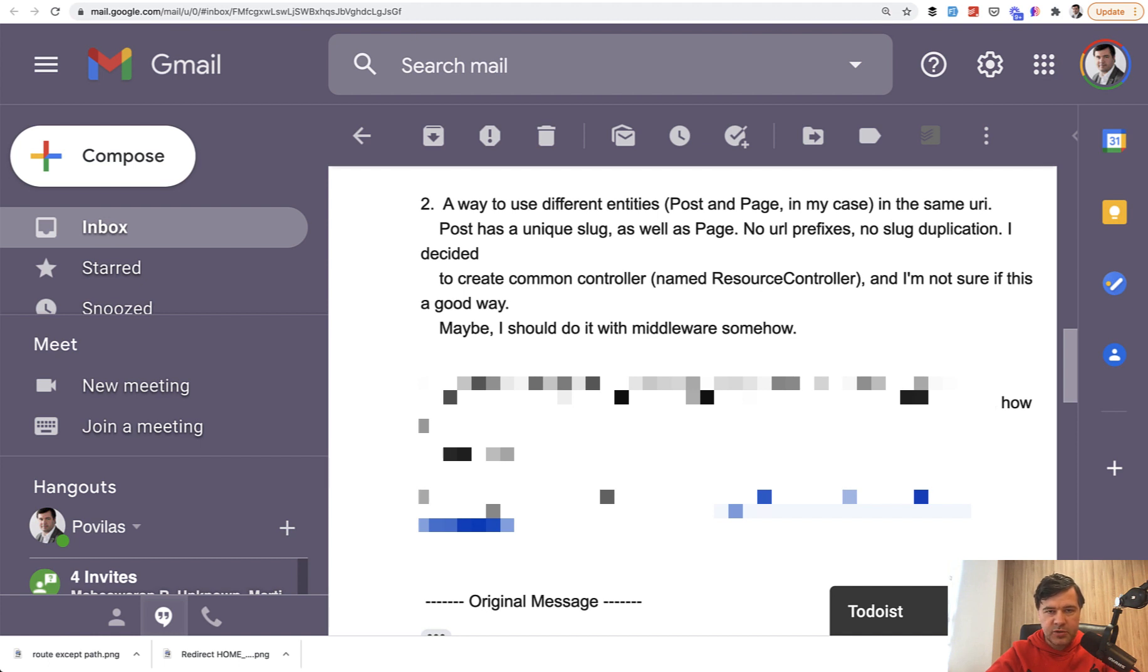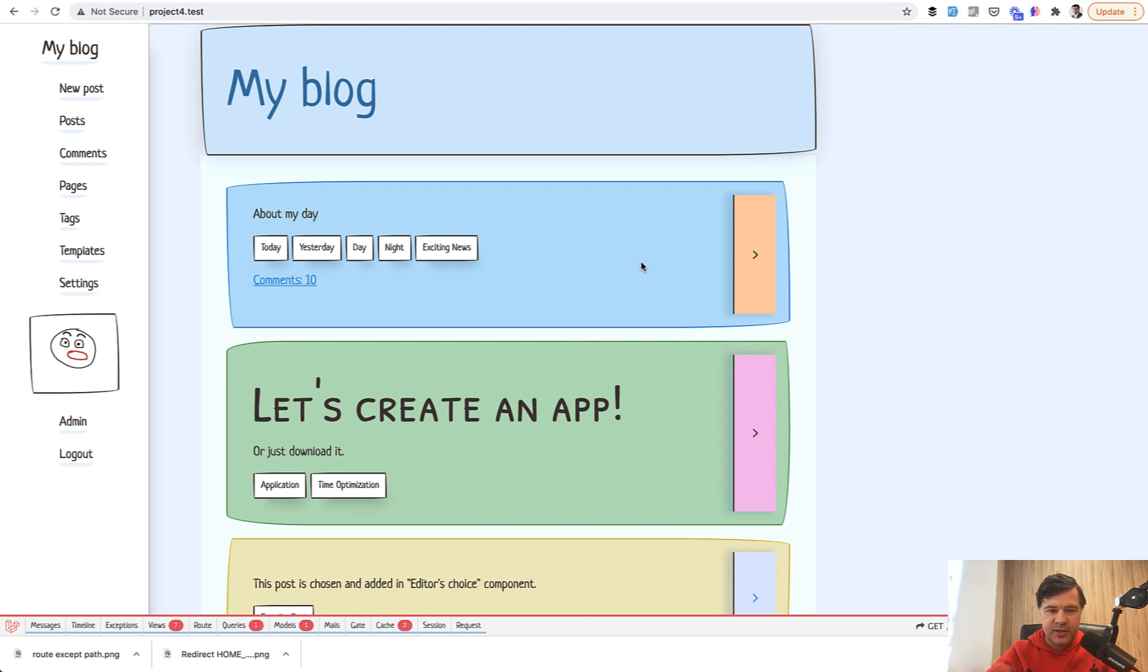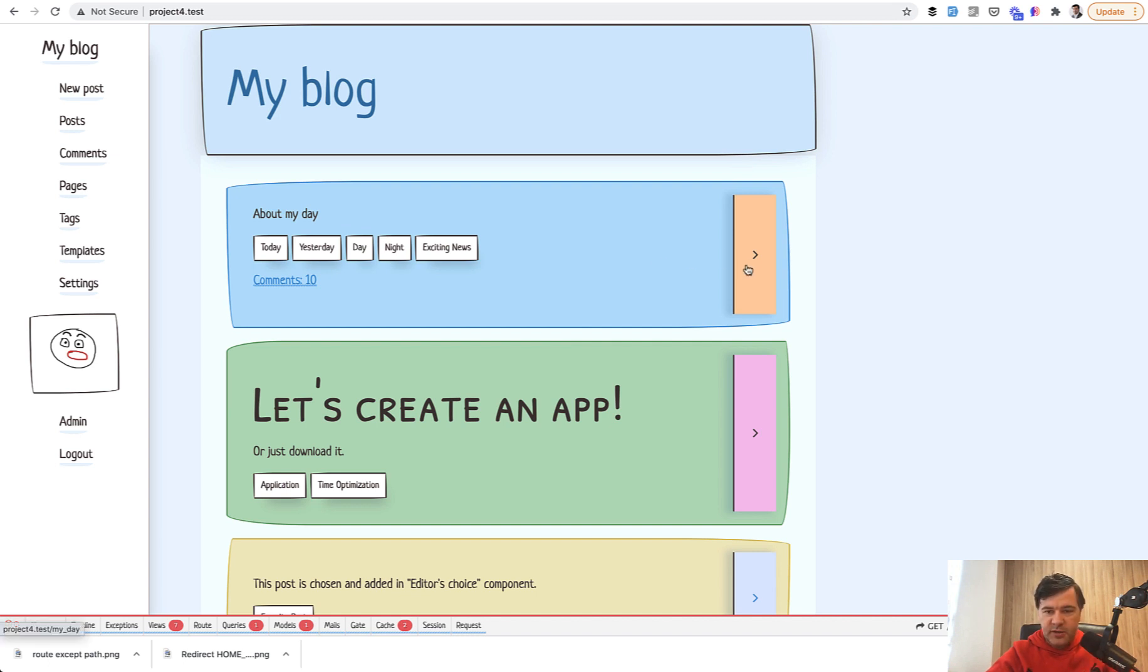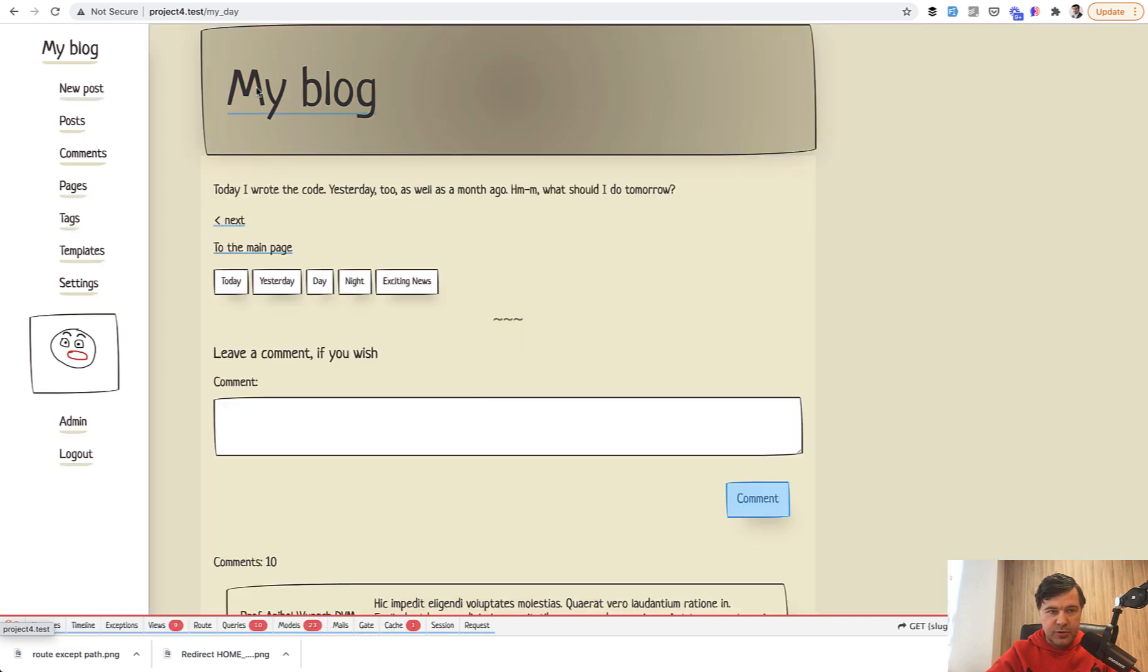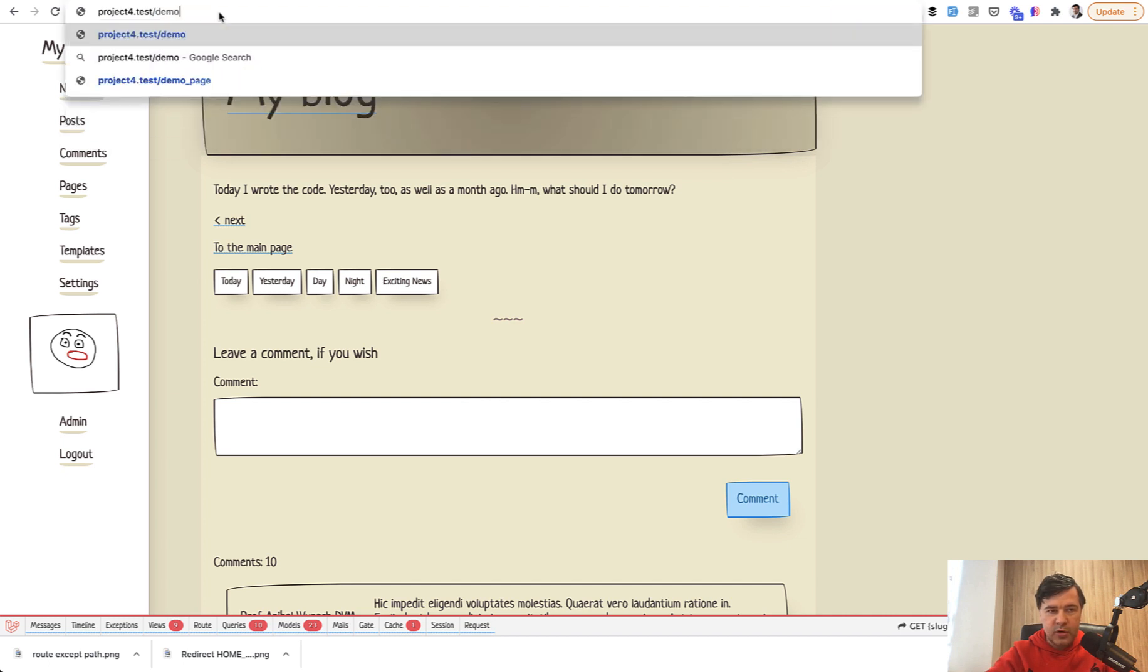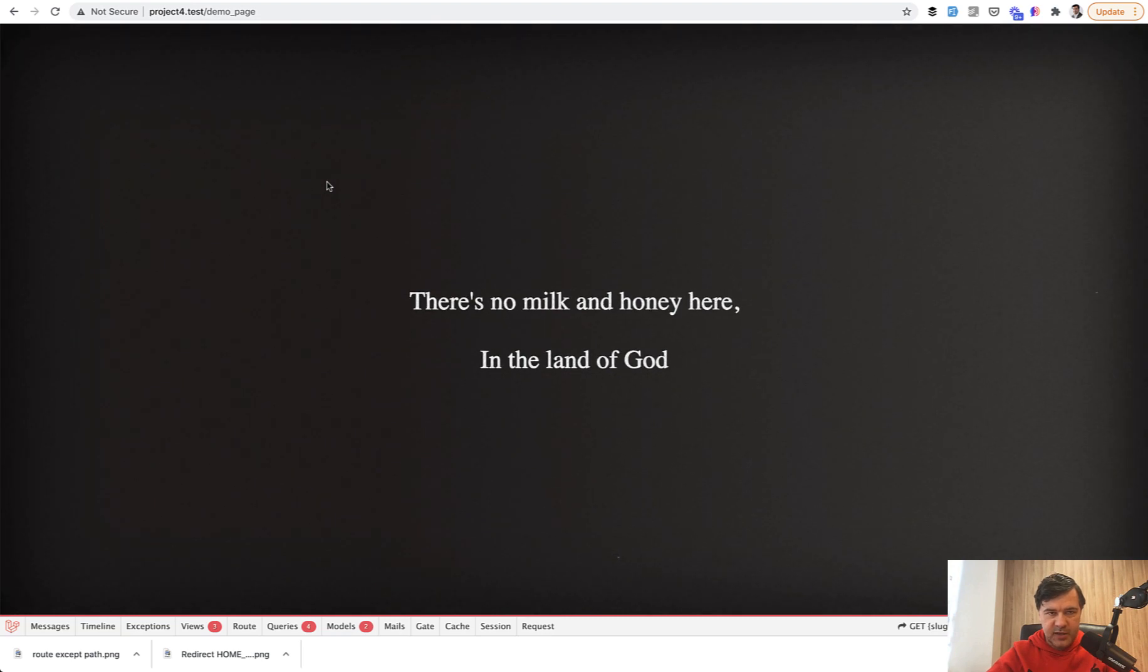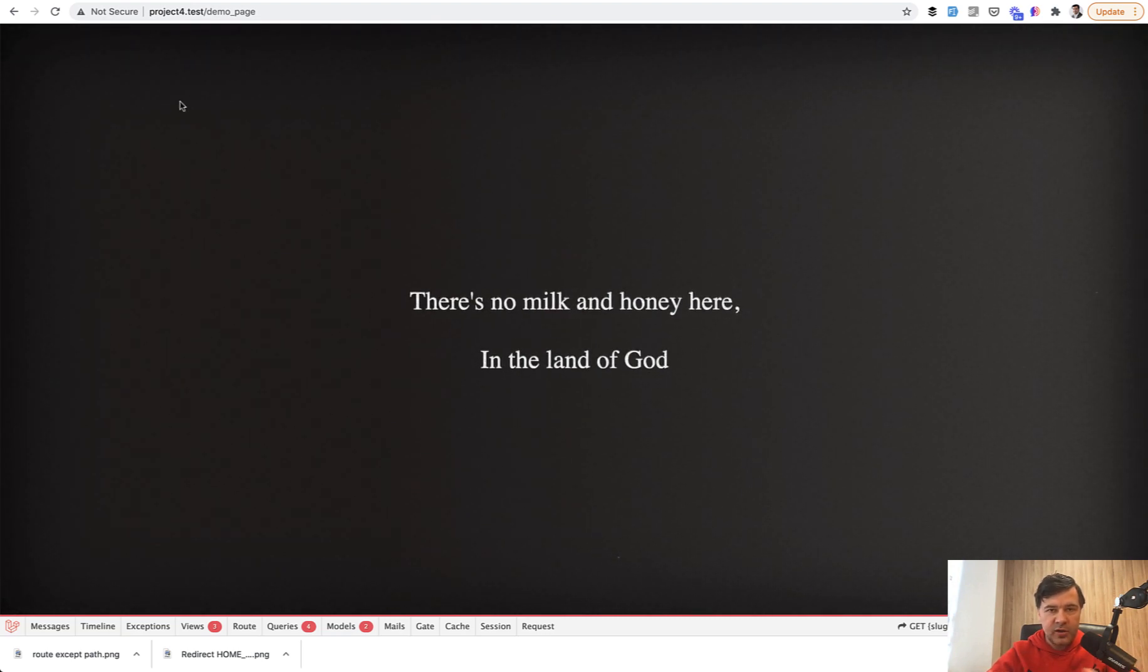So I will demonstrate first. There is a blog with awesome design, by the way, totally mind blowing. I'm not sure if it's a template. I didn't find any traces of any template being used. So maybe it's totally custom, which is awesome then. But back to business, the link to the post has a slug. So my day, for example, but also there's the same URL for demo page, which is page with totally different design, but it has the same structure of any URL of any slug.